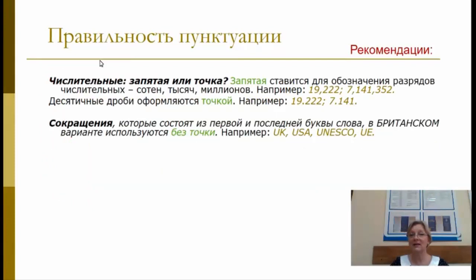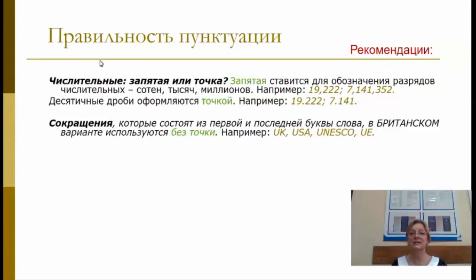Обратите внимание, когда ставим запятую, а когда точку при использовании числительных. Запятую ставим для обозначения разряда в числительных — сотен, тысяч, миллионов. Десятичные дроби оформляются точкой. Сокращения, которые состоят из первой и последней буквы слова, в британском варианте английского языка используются без точки.